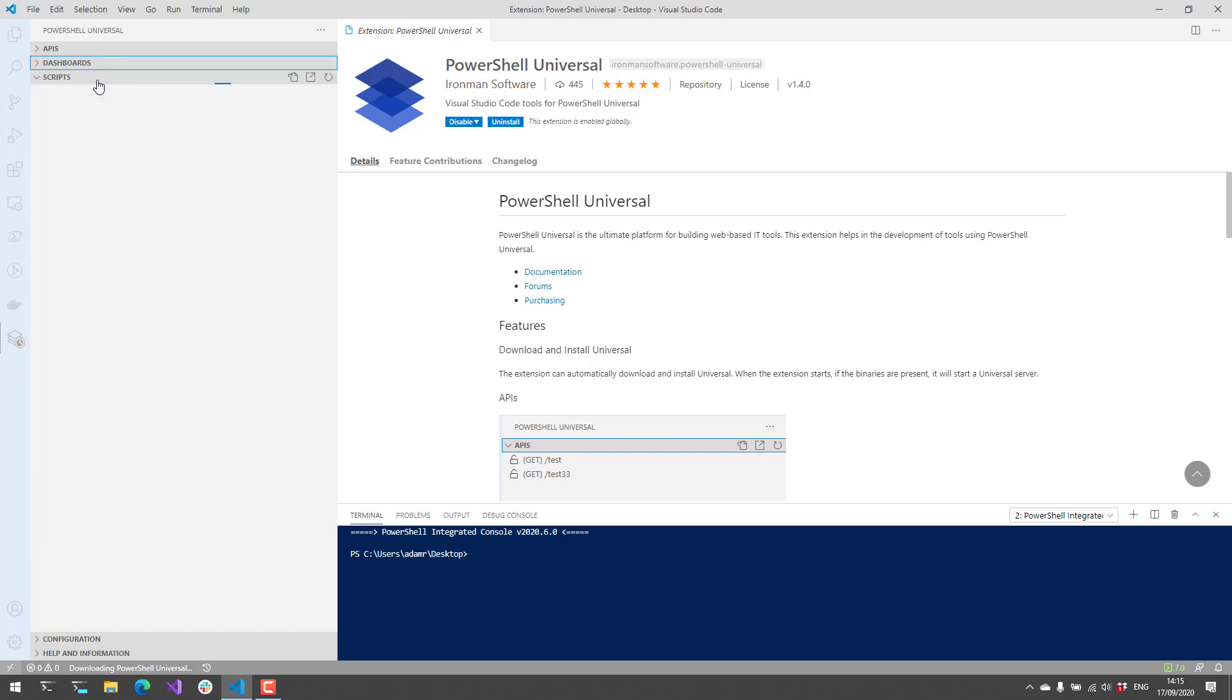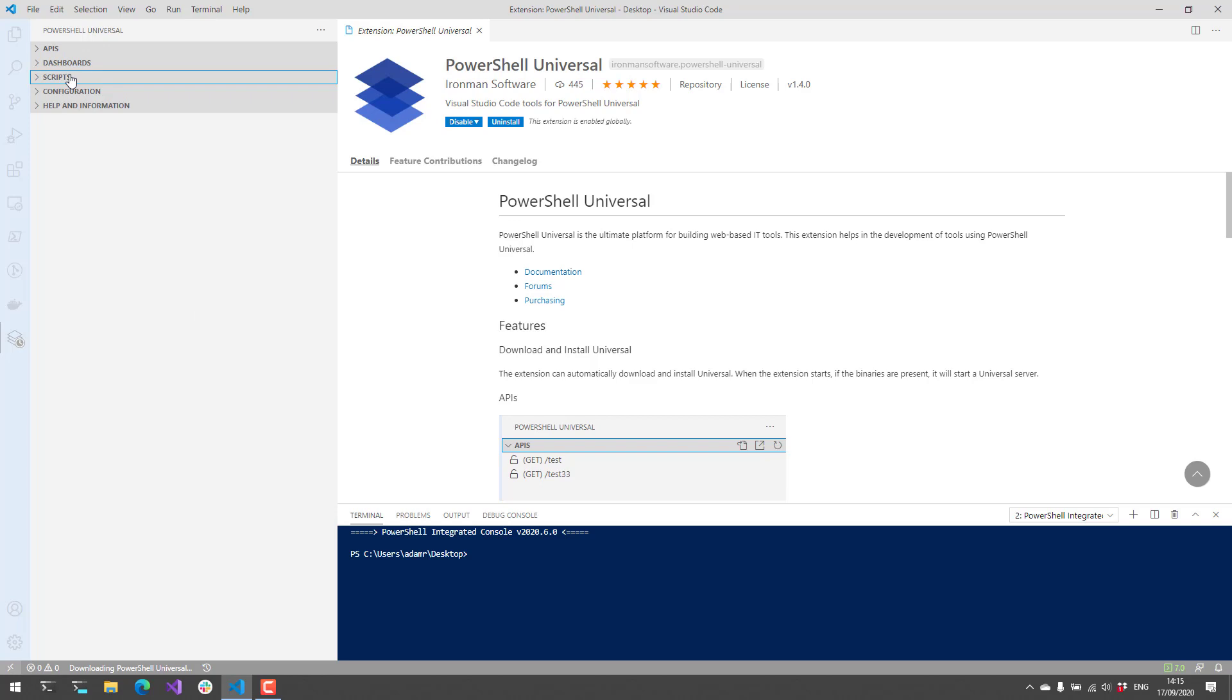You can see on the left-hand side here, I have several sections. I have APIs, which we'll get to in a second, dashboards, scripts, configuration, and then help and information.